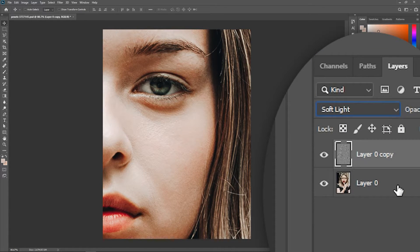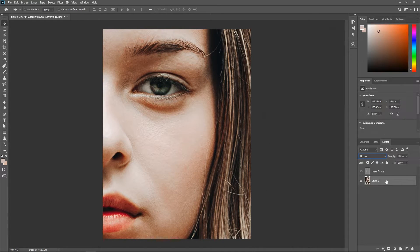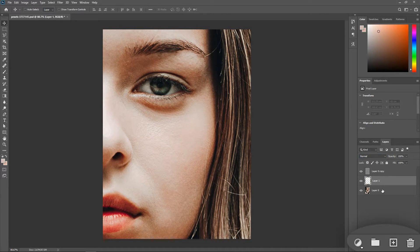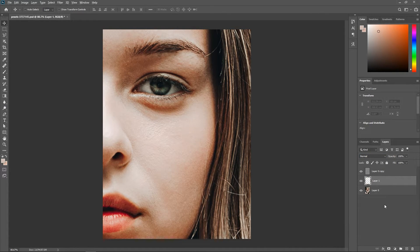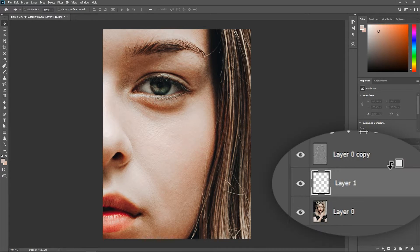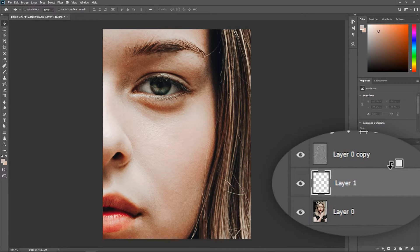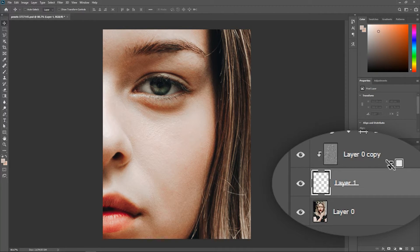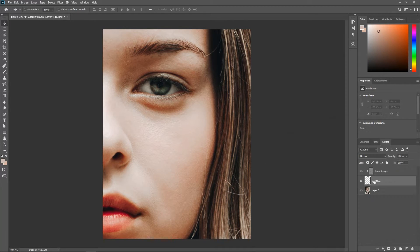Activate the bottom layer and click this button to add a new layer between these two. Hold down the Alt or Option key. Hover the cursor over the area between these two layers. And when the cursor changes, click once to create a clipping mask.